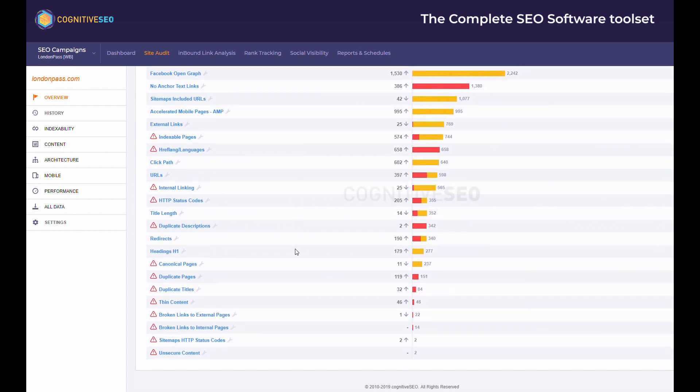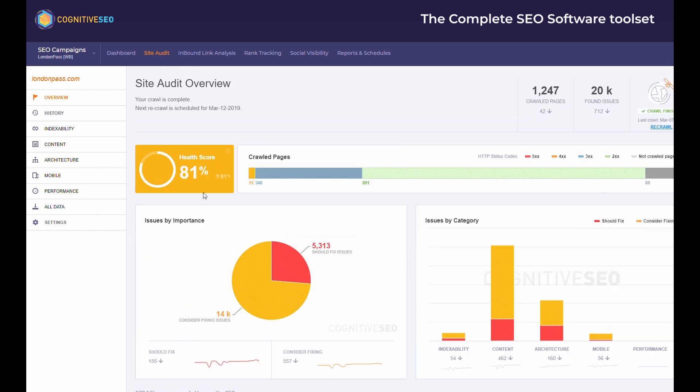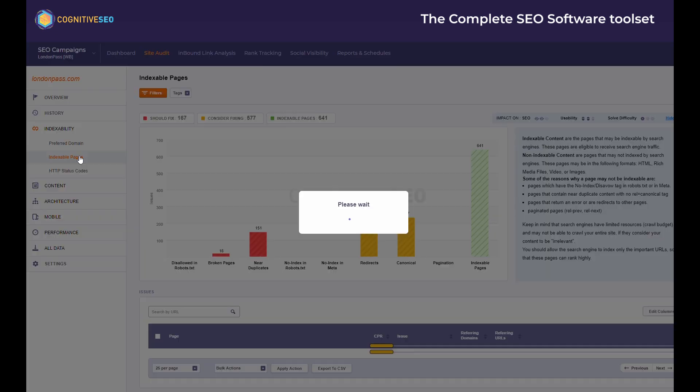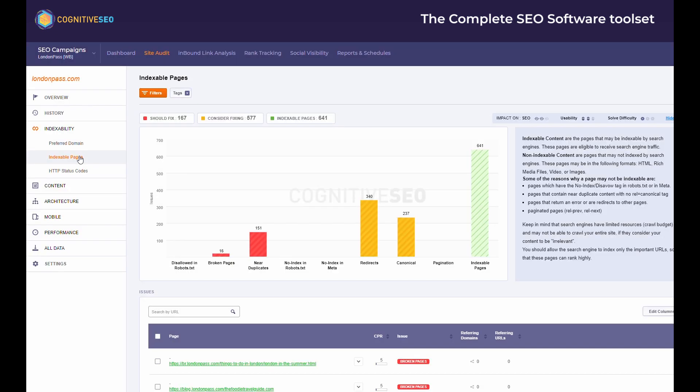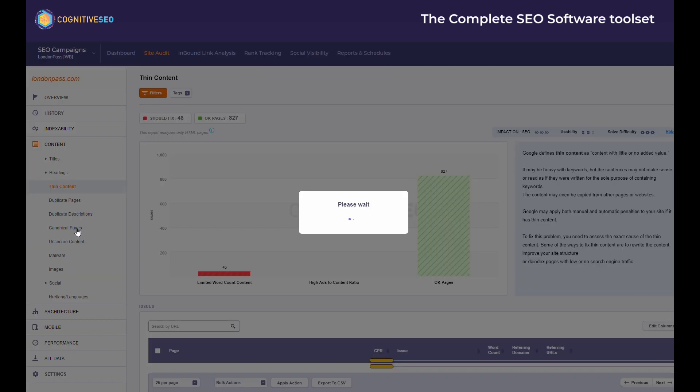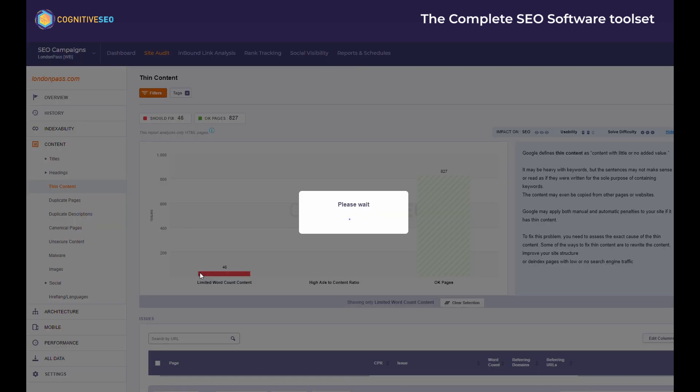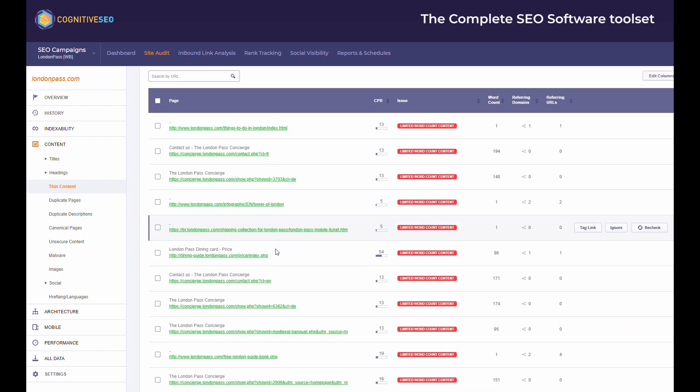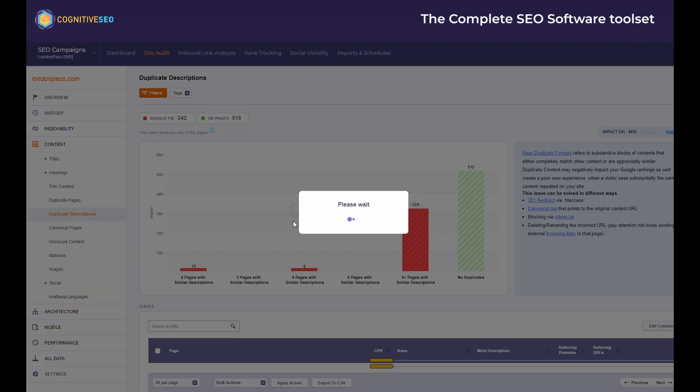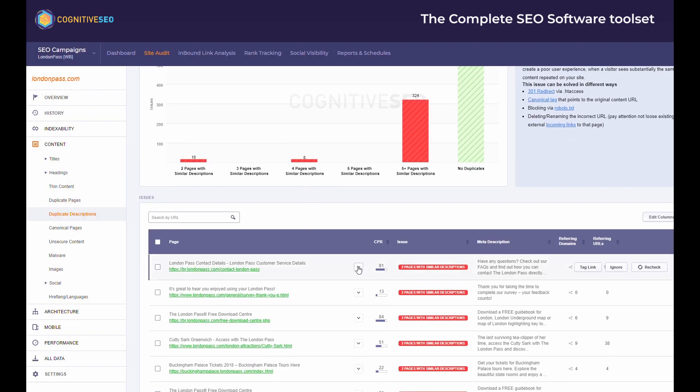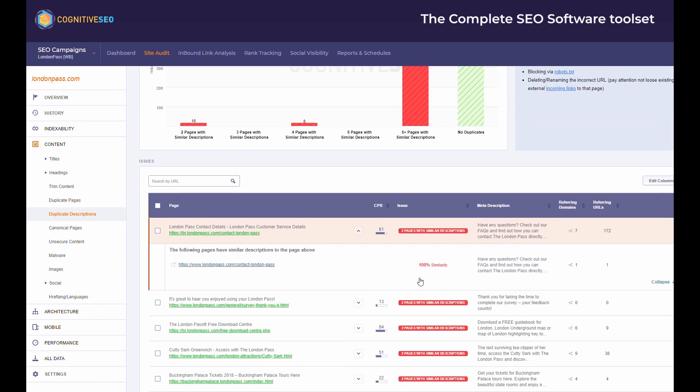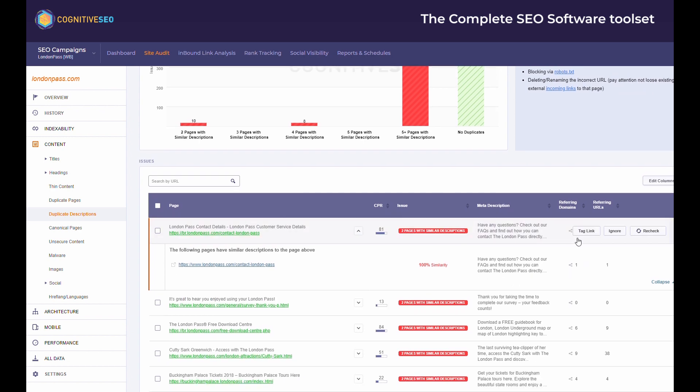You can dig in within any category, from indexability to content, architecture, or mobile, just to spot all the issues that your site might encounter. All data is presented so you can easily understand all the issues of a website. For better prioritization of your on-page solving tasks, you are also offered recommendations on how to fix the issue, but also the impact the issue has on SEO or how difficult it is to solve it. All the data presented is fully actionable, and you can get instant access to the pages with problems.